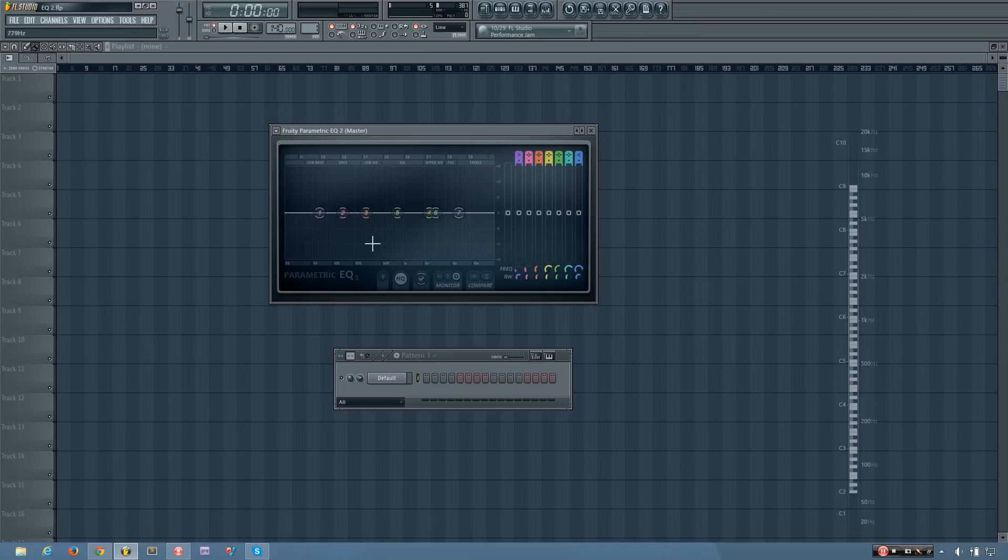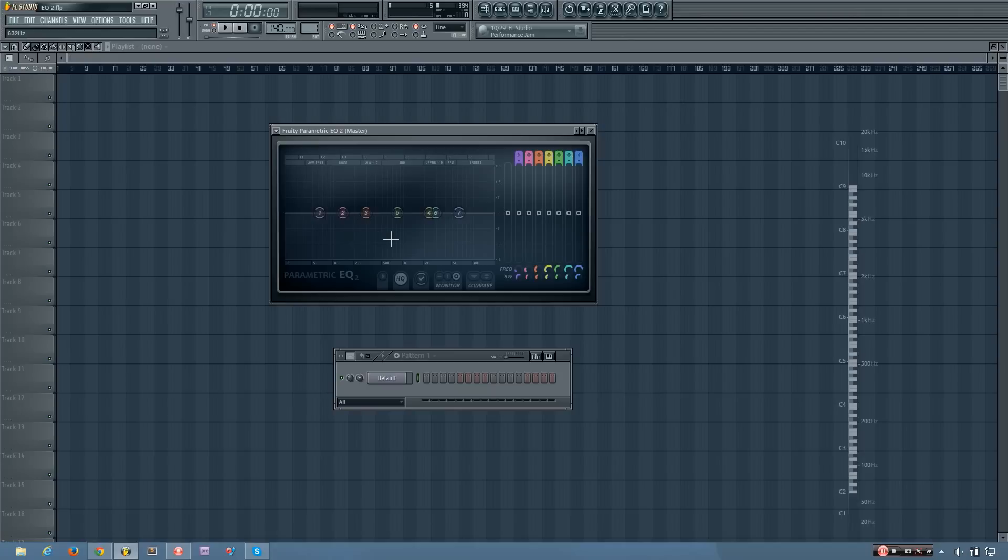And if you want to get an exact reading of where you are, you can look up at the tips bar, and it'll show you. So right now, you can see I'm at 140 hertz, 632, 11,279, and so on.